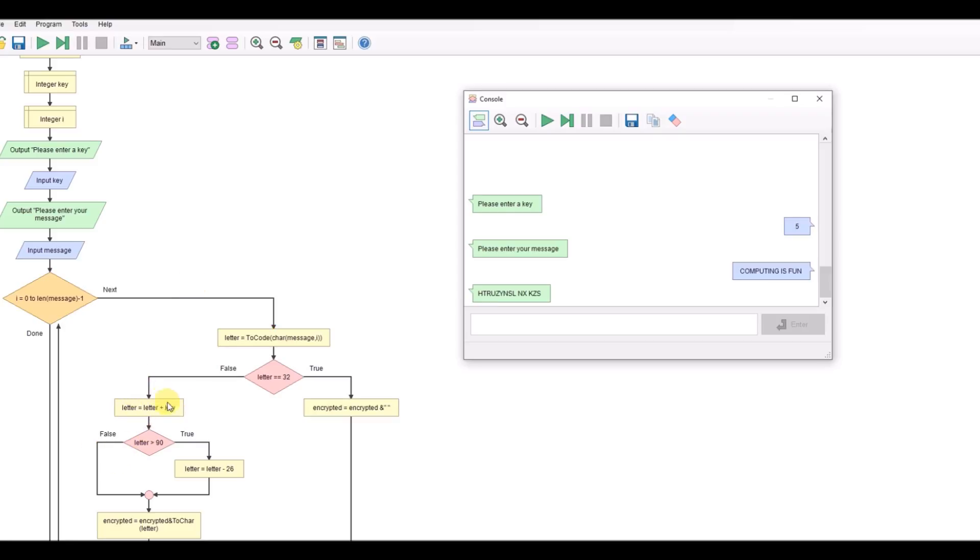We're going to have to take the key away instead of adding it. We're going to have to check for A rather than Z, and we're going to have to add 26 rather than take 26 away to go the other way around the alphabet.